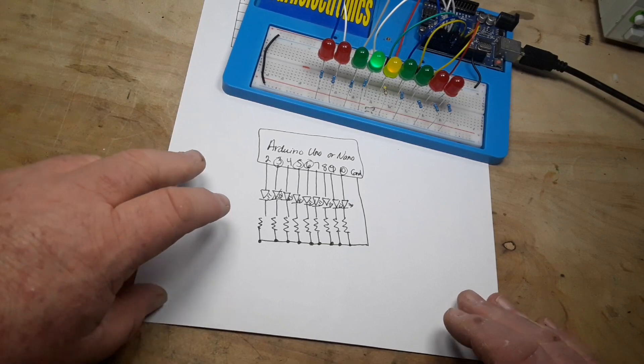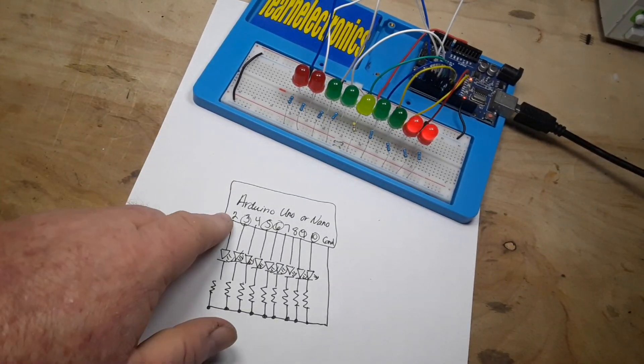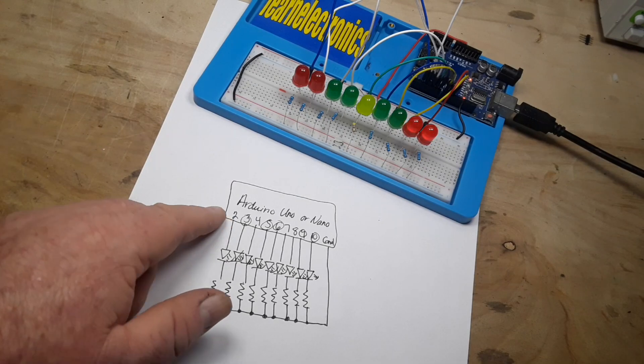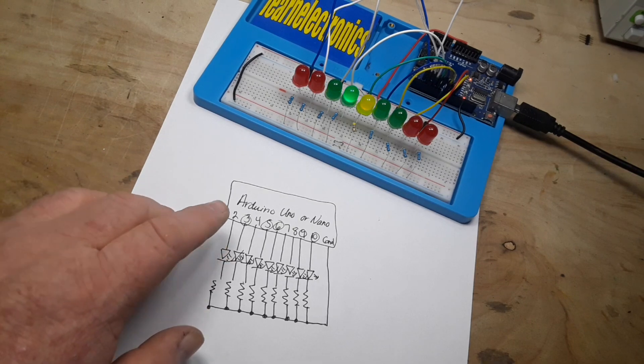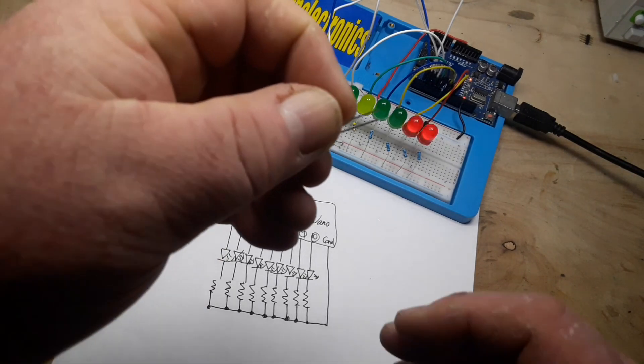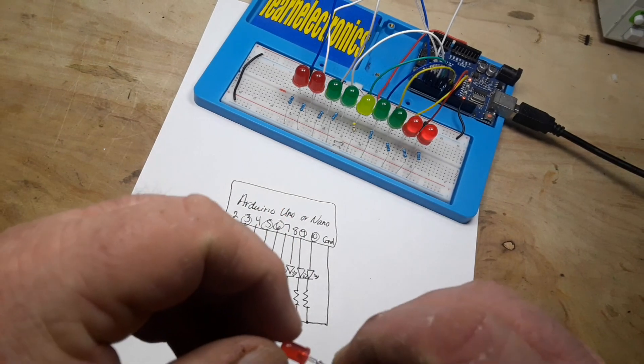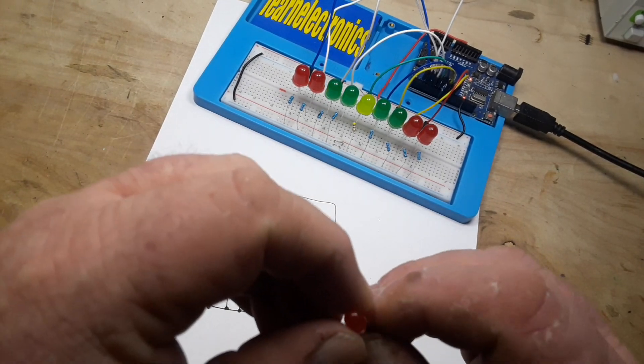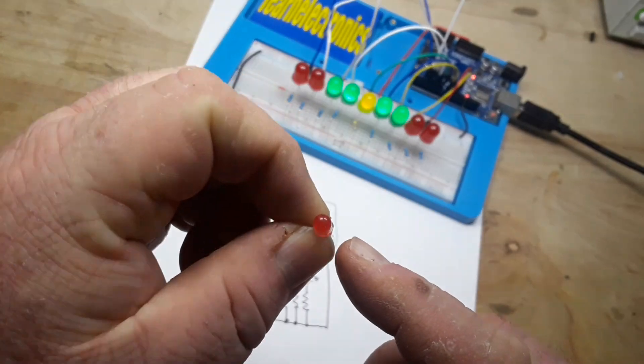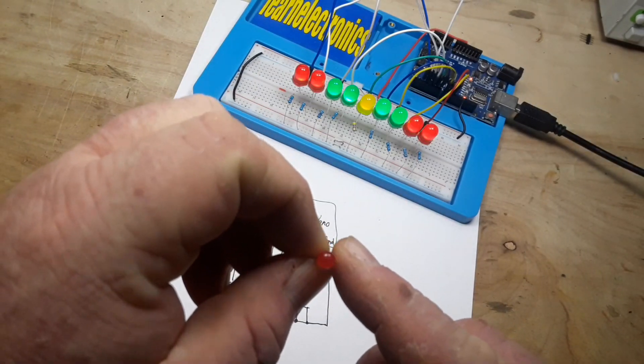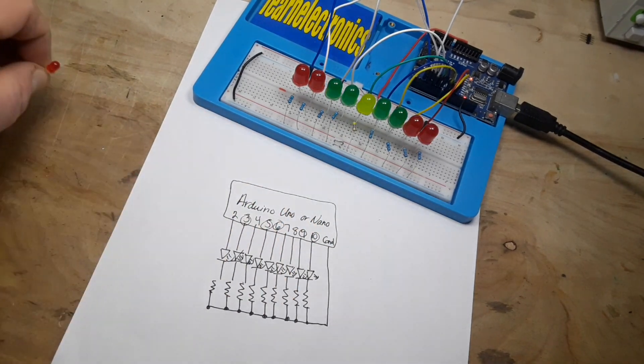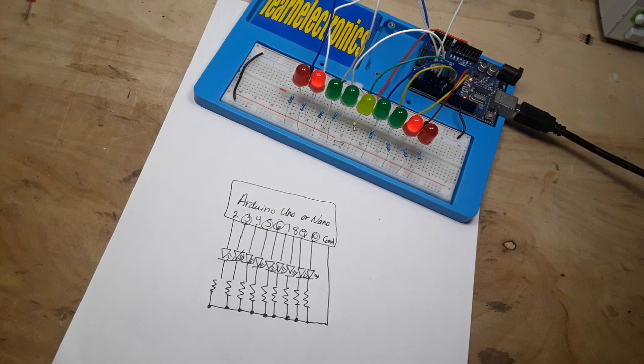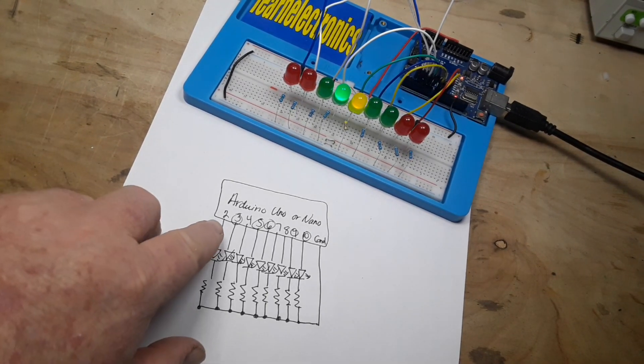Now if we look here at the circuit diagram, you can see how simple it really is. Using an Arduino Uno or a Nano, you simply connect the anode of your LEDs, which is generally the longer lead. If you don't have one that's a longer lead, you can look for the flat place on the round bottom—that's generally the smaller lead or the cathode.